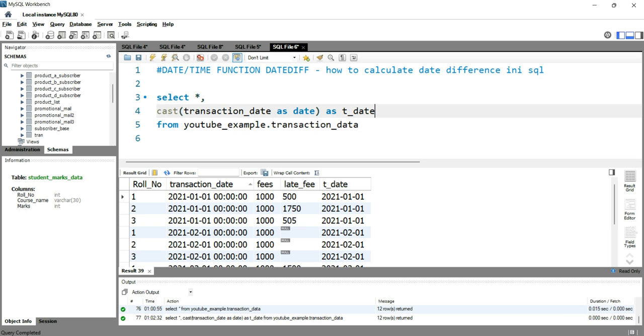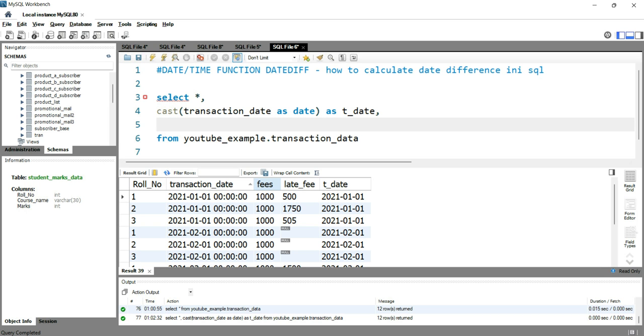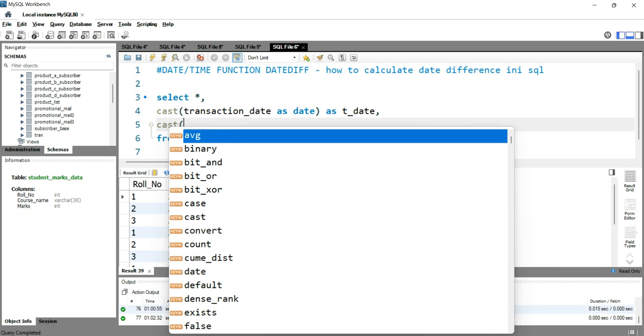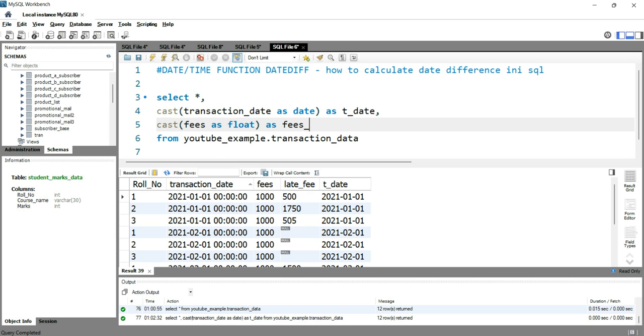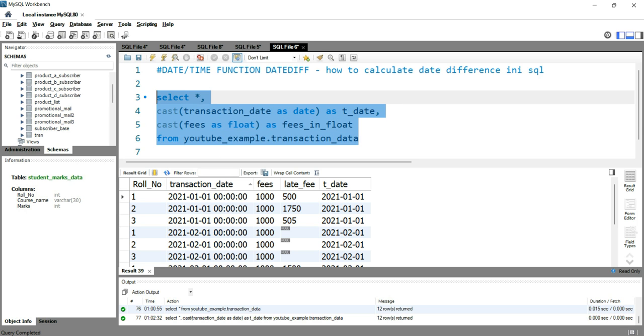Now let's change this Fees column as a float because right now this Fees is in integer format. To do that, we will simply add CAST and then add this column name, which is Fees, as float, and then give an alias to this column as Fees_in_float. Let's run this query again.